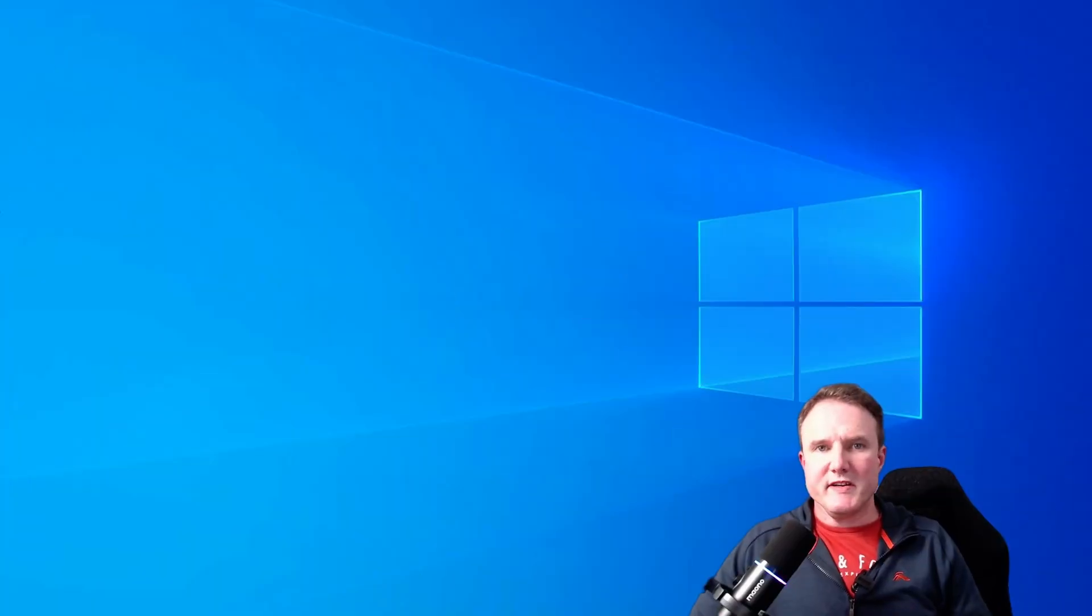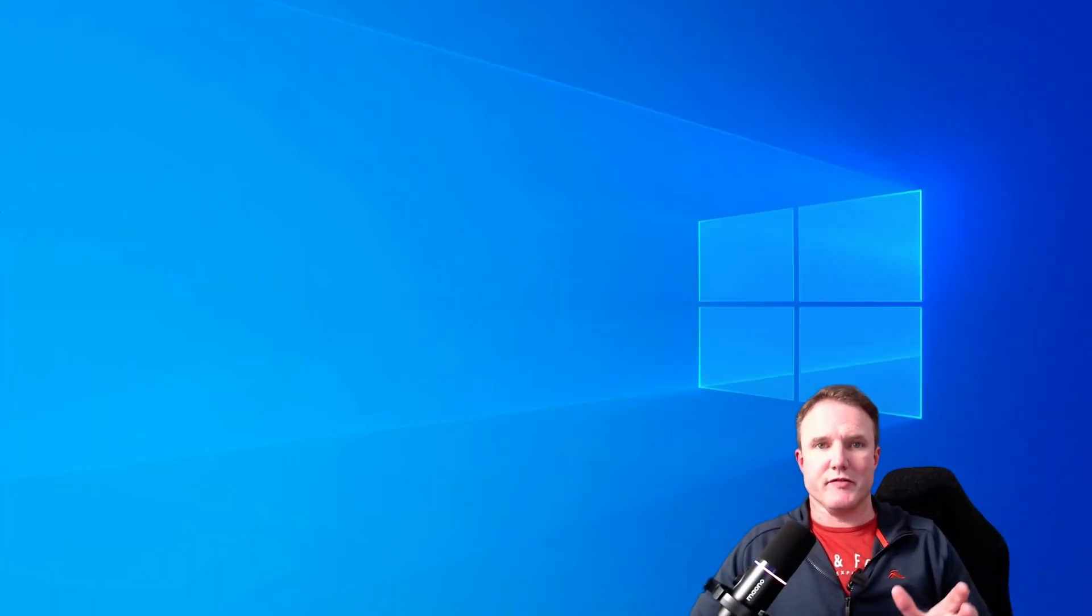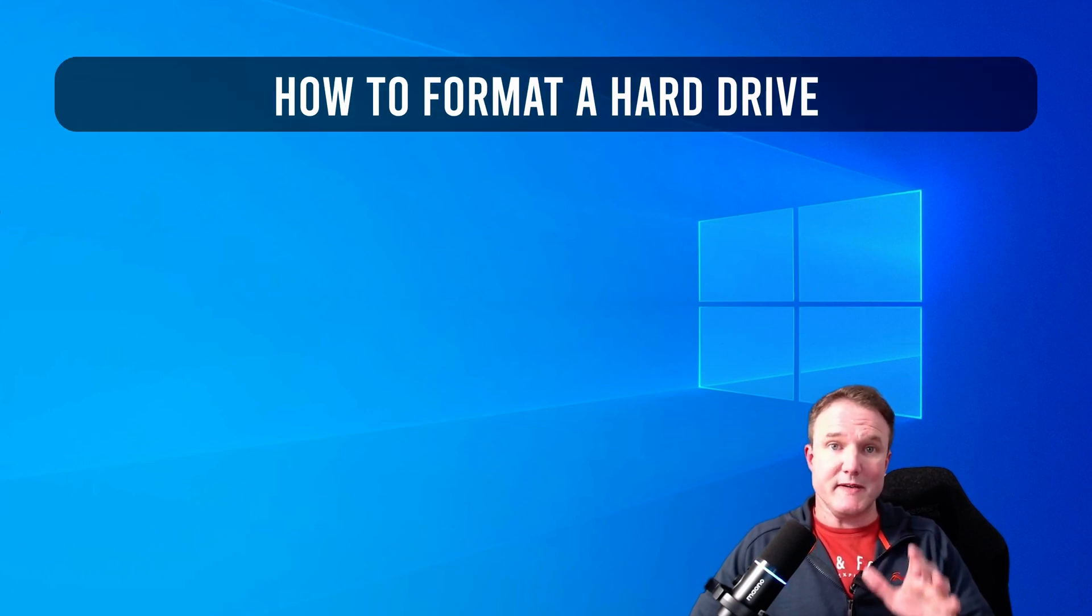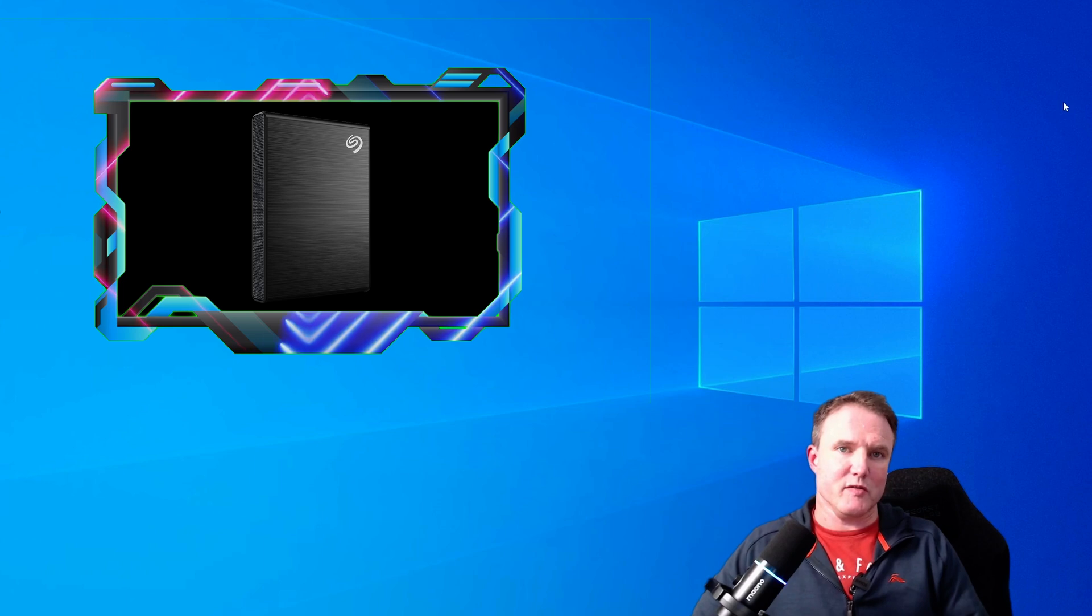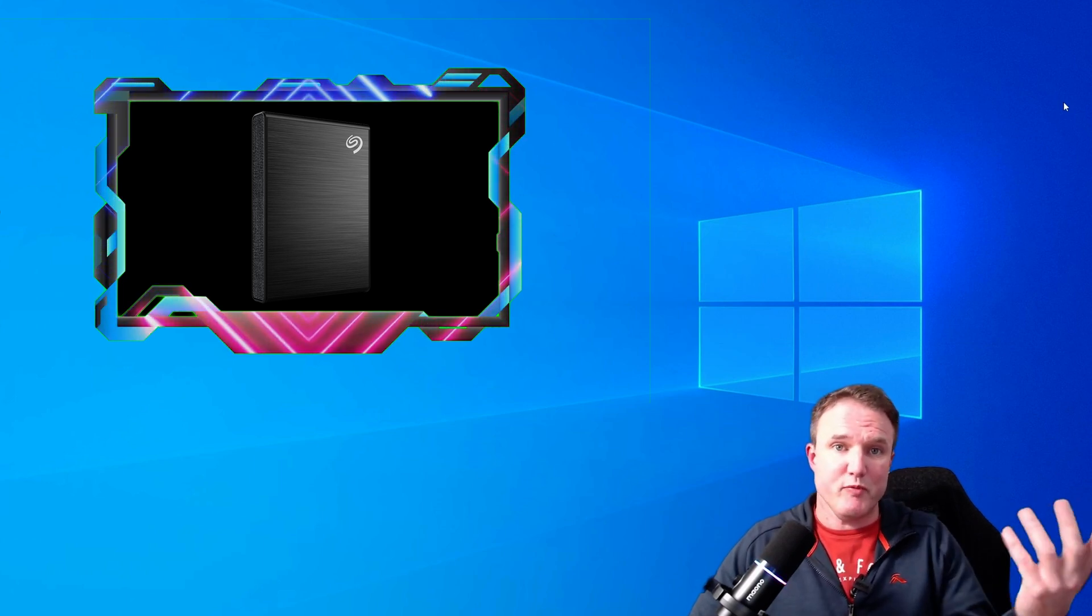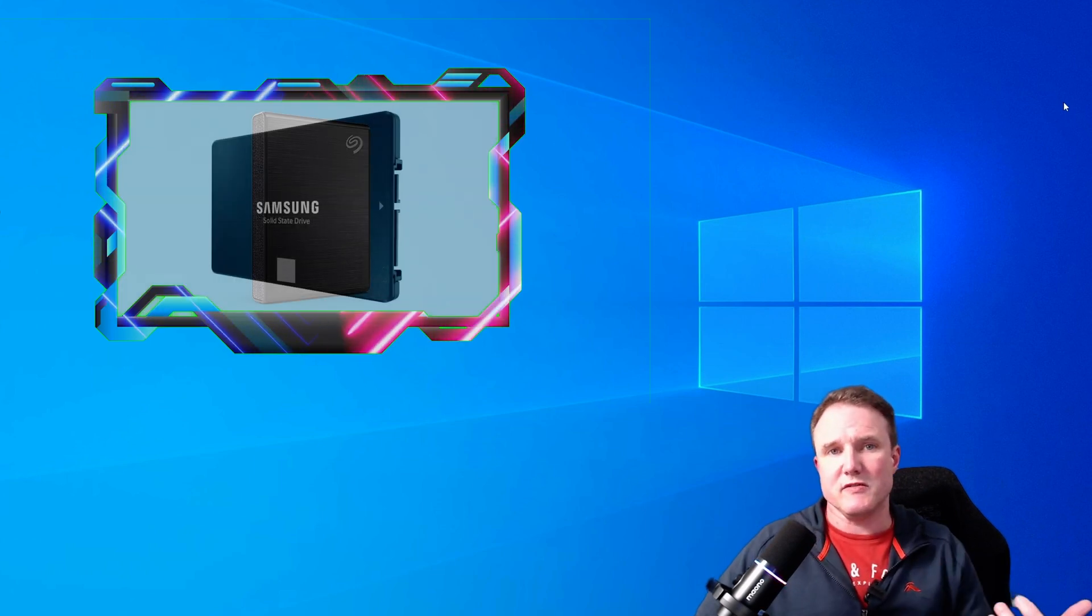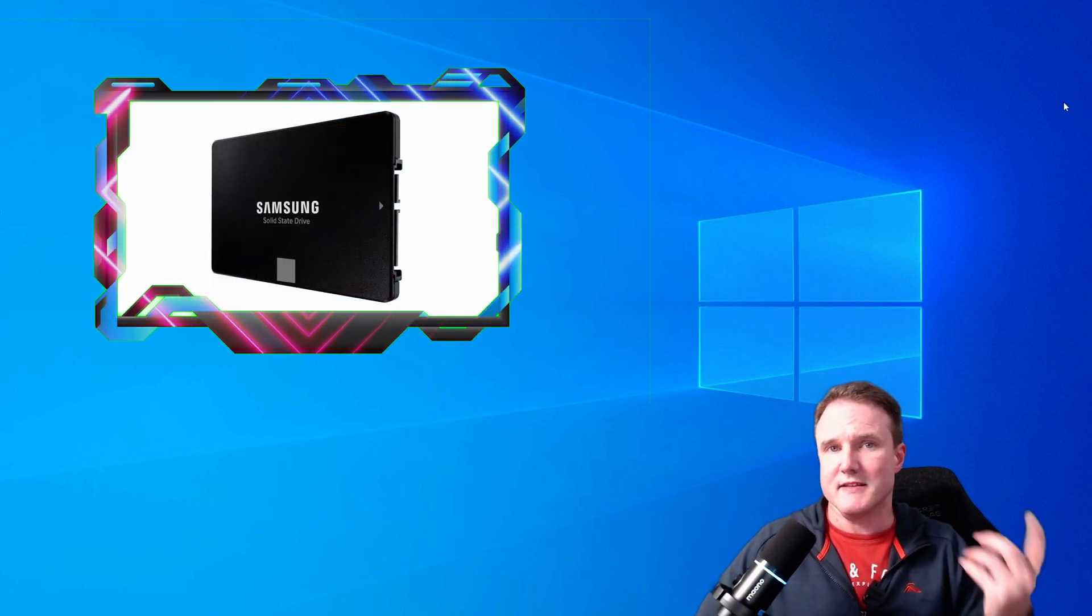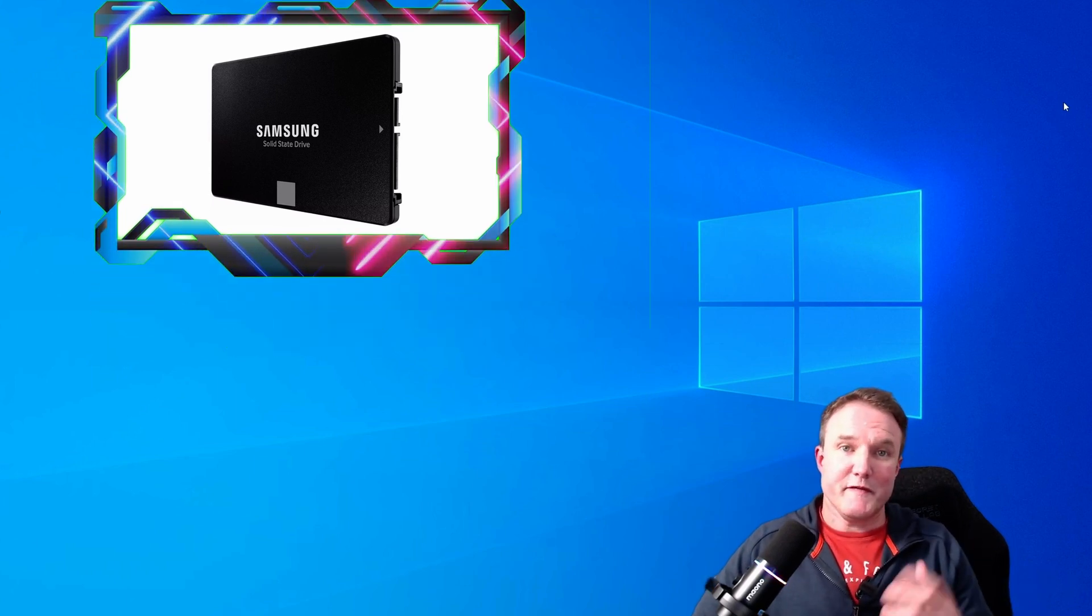So before you can start downloading and saving anything to a new hard drive, the first thing that you need to do is set it up. Now for ease of use, I would recommend an external hard drive as you only need to plug it into a USB port instead of opening up your PC case. However, whether you use an external or an internal drive, the steps for formatting and setting it up are the same.